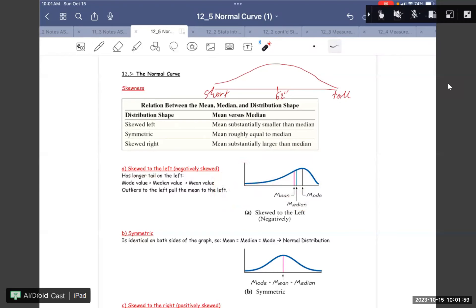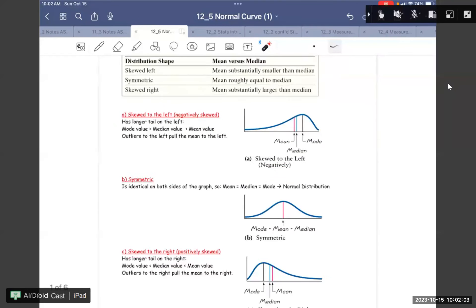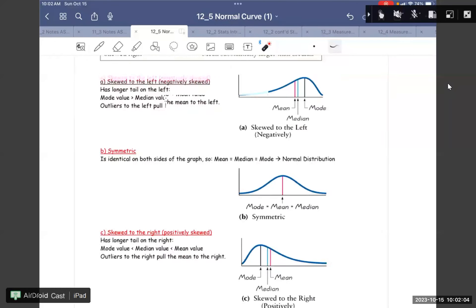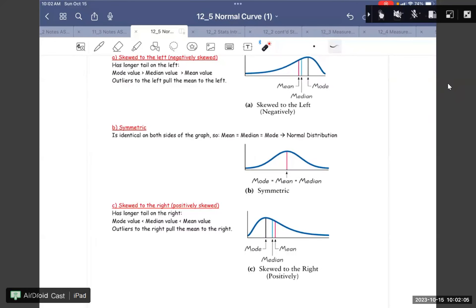For B — symmetric. Symmetry is identical on both sides. So this one is identical on both sides.